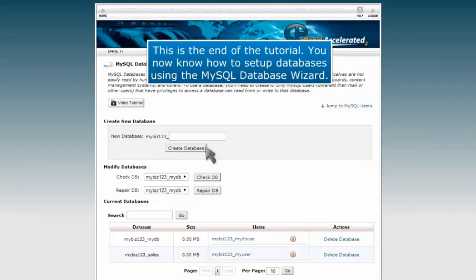This is the end of the tutorial. You now know how to set up databases using the MySQL Database Wizard.